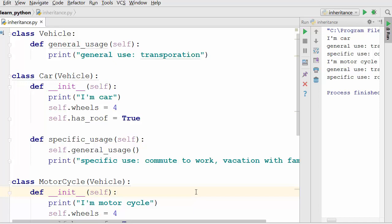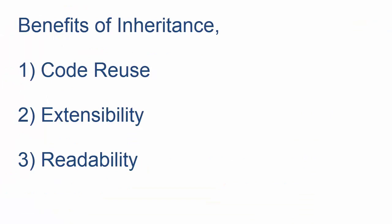That was a simple way to illustrate inheritance using the vehicle example. Now let's cover the benefits of inheritance. There are three primary benefits. Number one is code reuse — as you saw in the vehicle example, you can reuse the code of your parent class. If someone has already written a class and you want to use all its code but add your own customizations, inheritance lets you do that easily. The second benefit is extensibility, which overlaps with the first — in the vehicle example, we extended the vehicle class to derive new classes such as car and motorcycle.